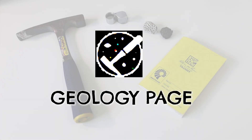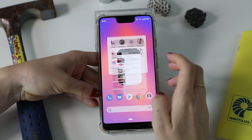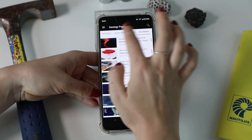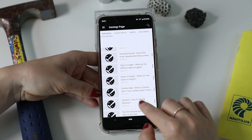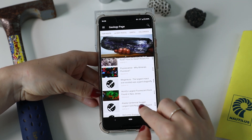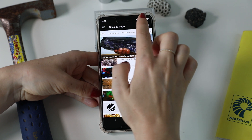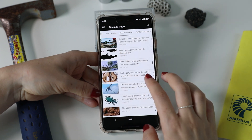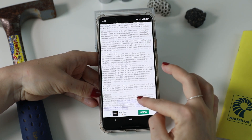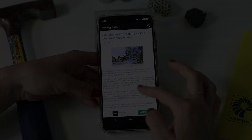Finally, the last app on my list is called Geology Page. Geology Page is similar to News Republic, only for geoscientists. The app provides the latest geology news, research, videos, photos, and articles related to geology.